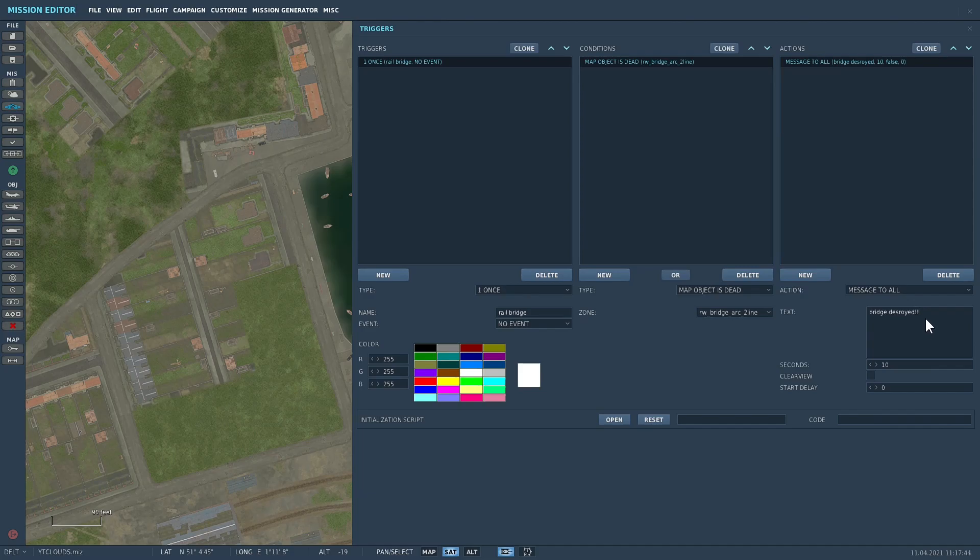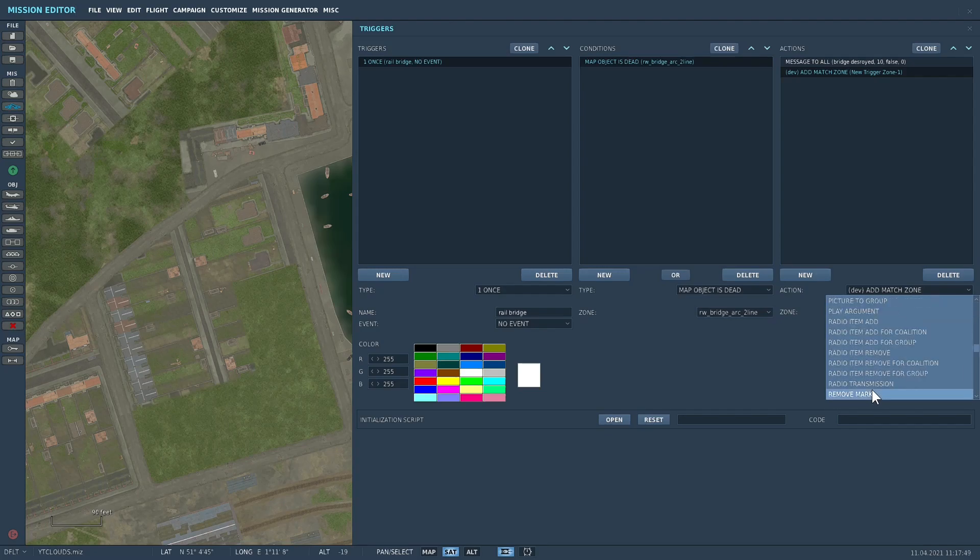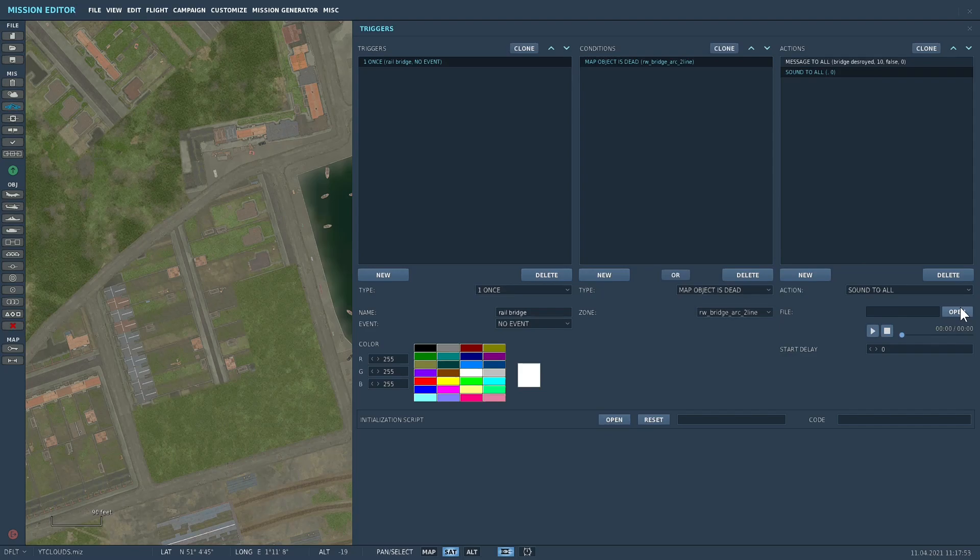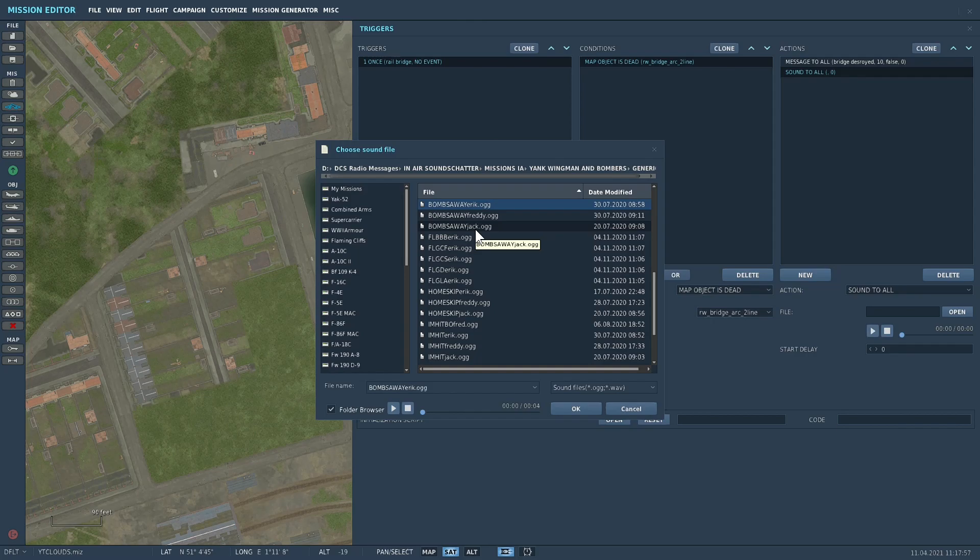And then we could add a sound to that as well if we wanted to, so sound to all. I don't know, I'll just use one of the ones in here. I'll just say bombs away.